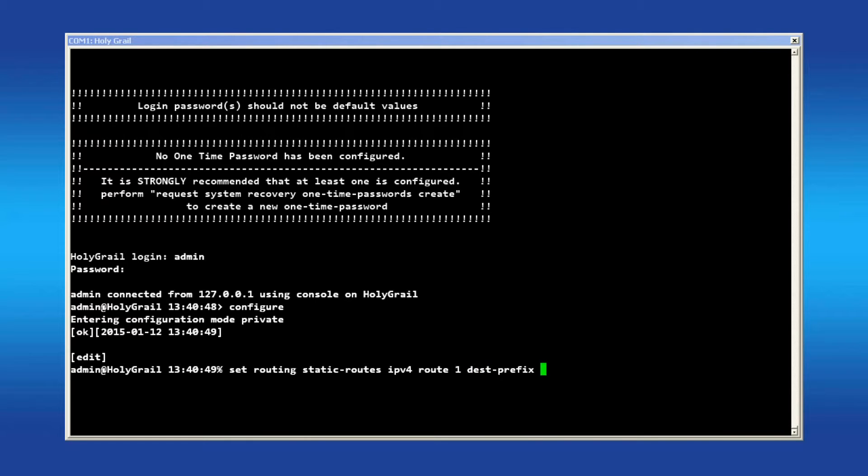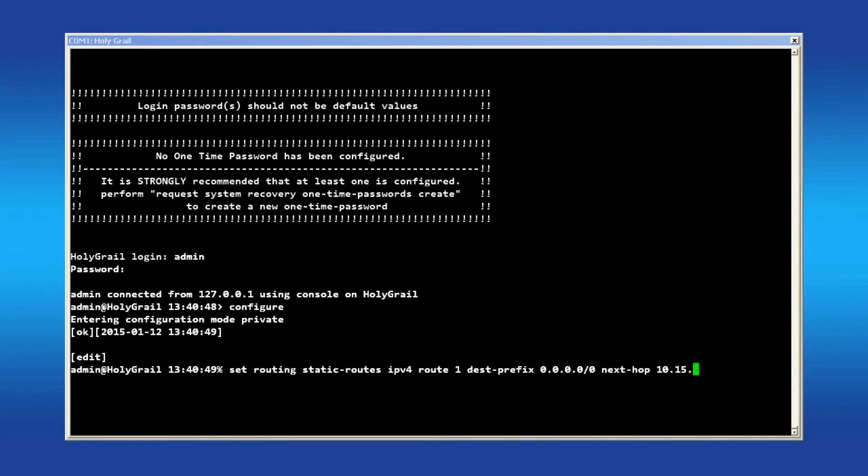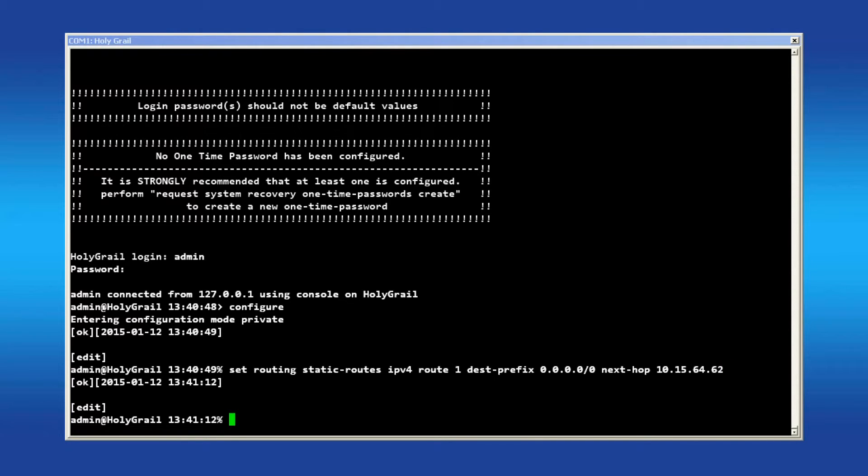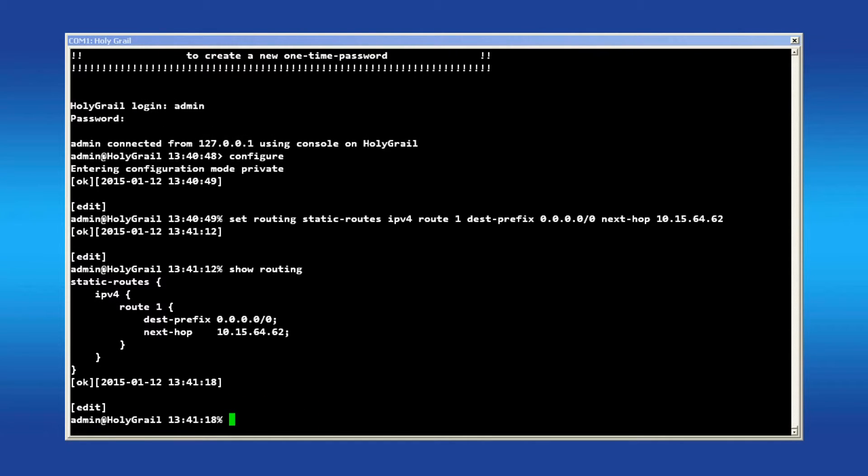Fill out the remaining parameters as best matches your system. A destination prefix of 0.0.0.0/0 is a default gateway configuration. Enter the next hop IP address to the default gateway in your system. Issue the command Show Routing to verify the configuration. Commit when satisfied.